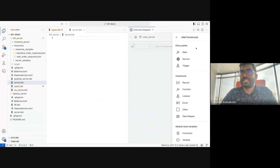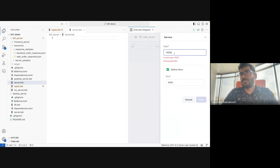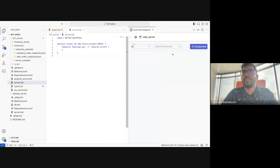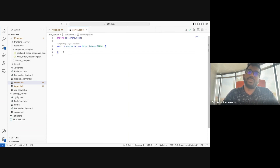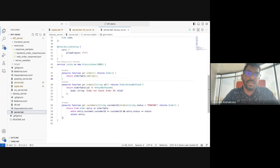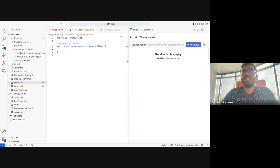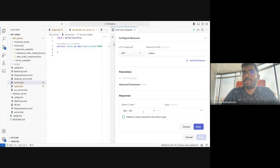Using the visual editor, I'll run this BFF server on port 1994 with the base path `/sales`. After saving, you can see it creates a new service with base path `/sales` and port 1994, with a default resource function. I don't need the default one so I remove it. Now I need to create three resource functions. Using the visual editor, I'll create the first resource with path `orders`, a GET request, no query or path parameters, and two responses — status 200 returning a `WebResponse` array for success and internal server error for failure.